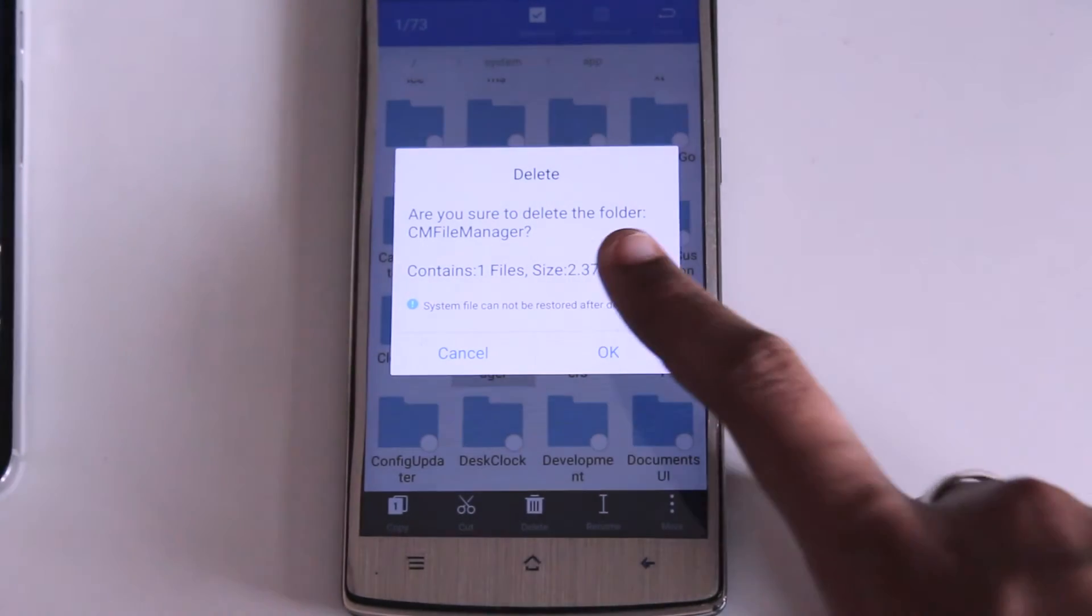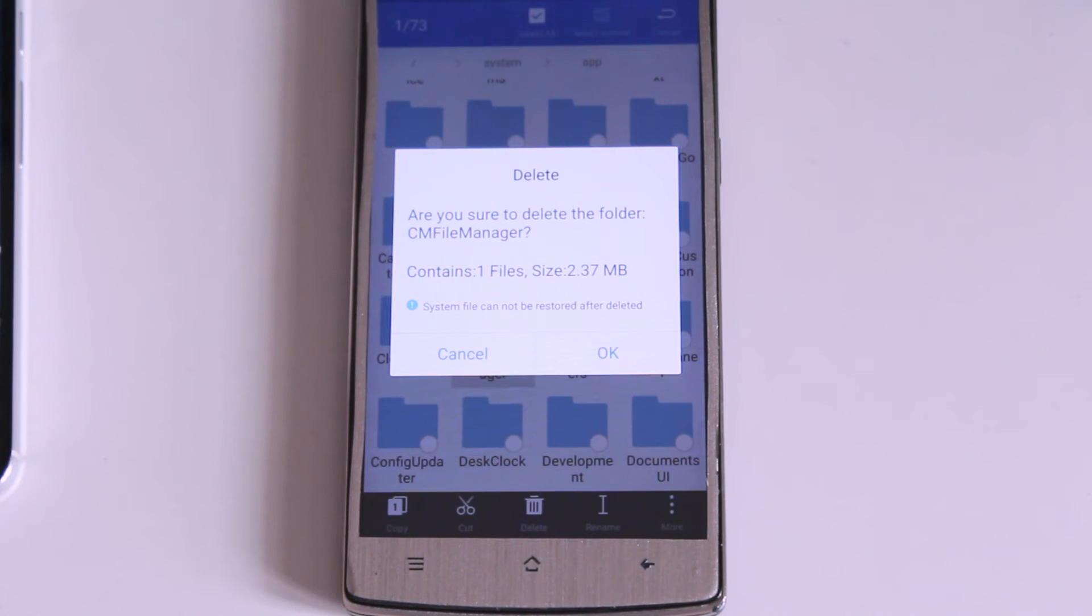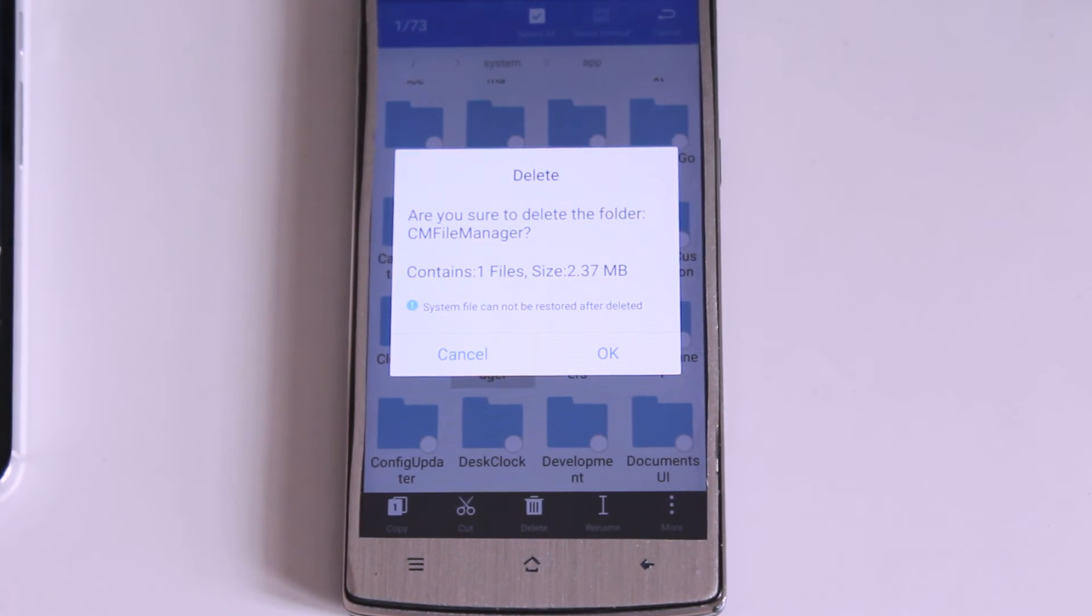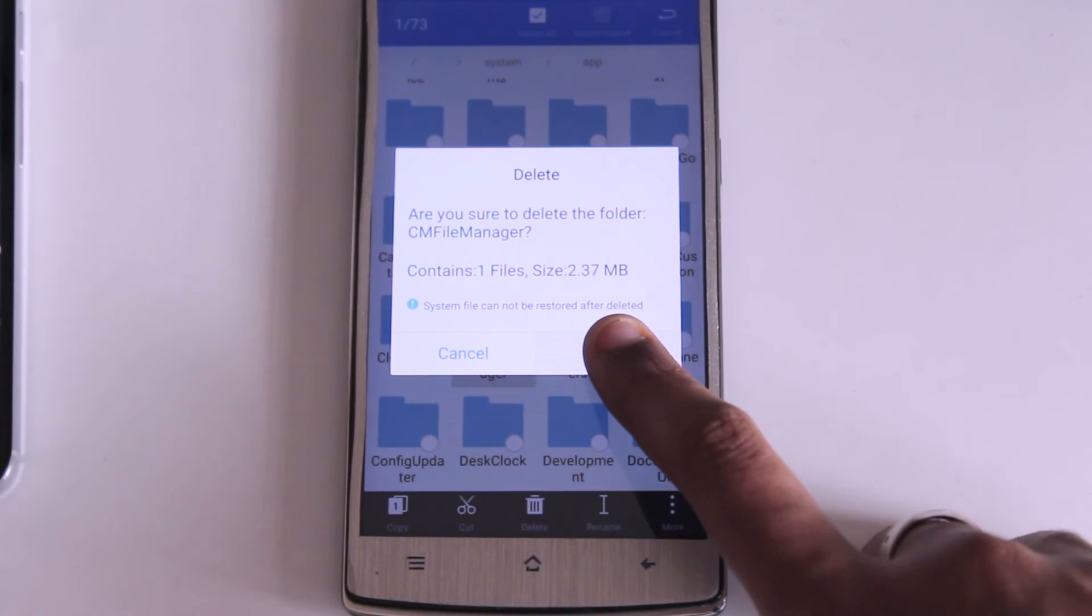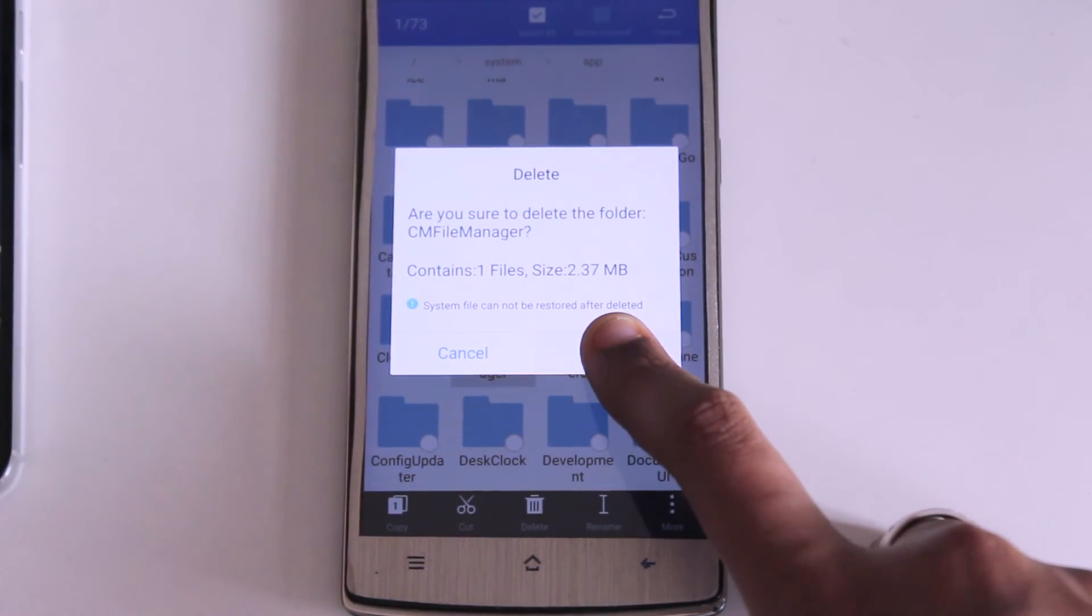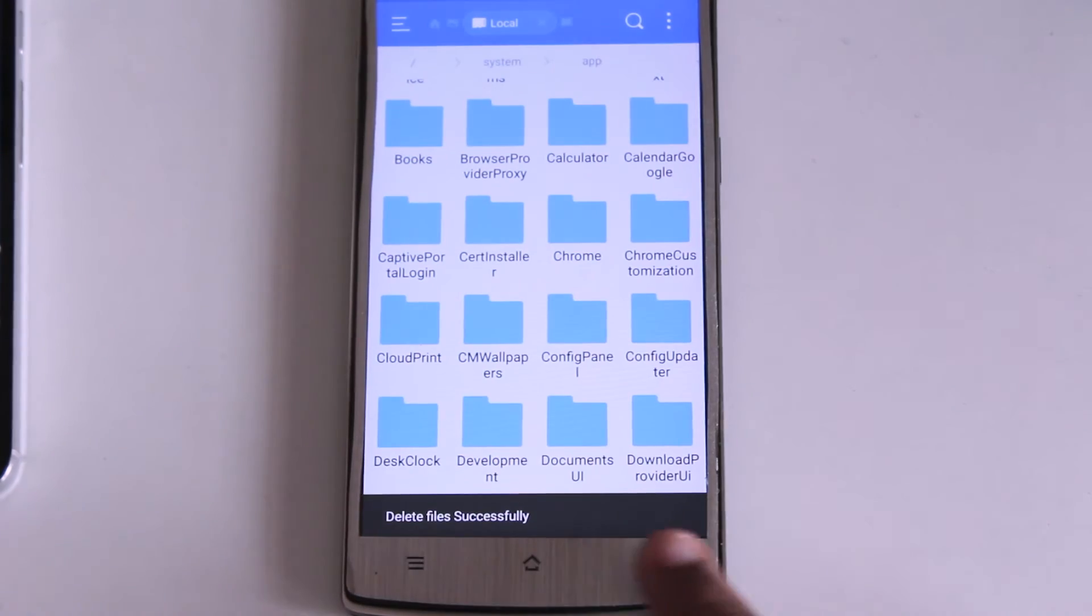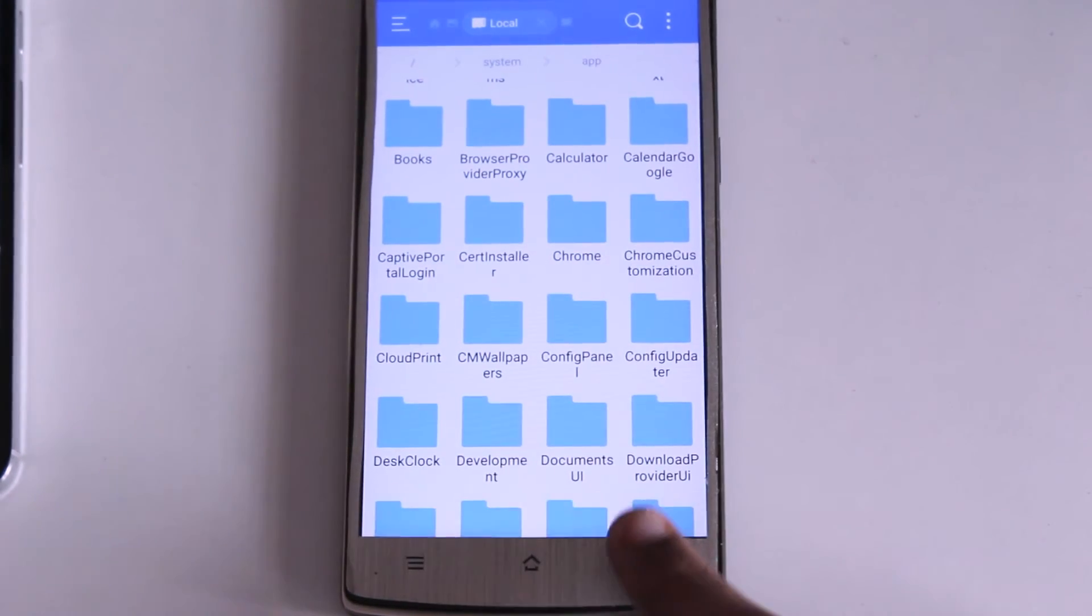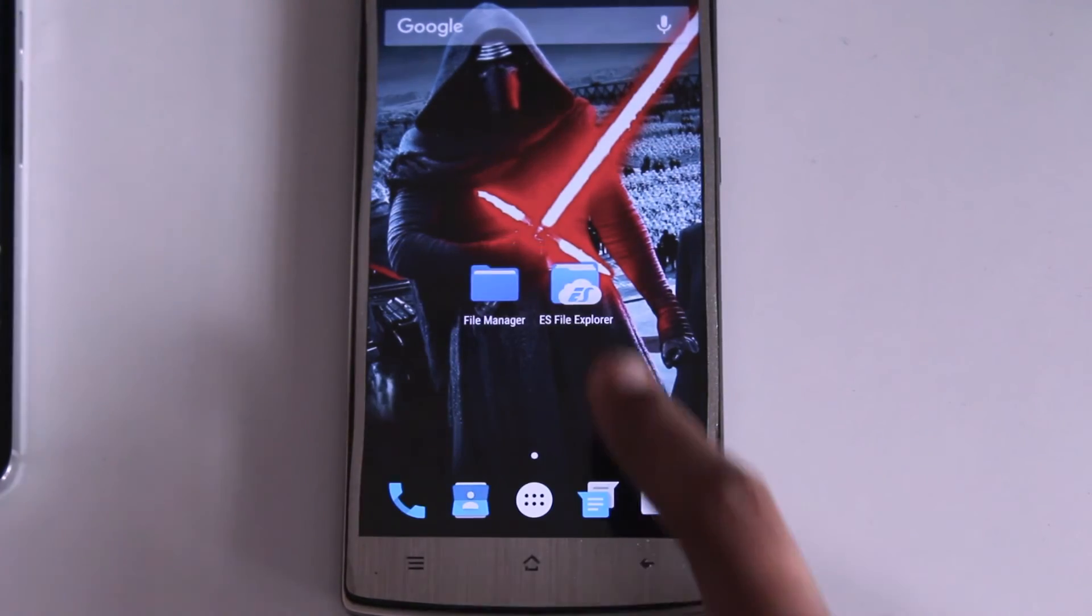And cmFileManager will be completely removed from my device in the same way you can delete any kind of app you want or any type of folder or file you want. But the problem here is it's not actually a big problem. Even after deleting all these files and folders there will be some leftovers in your device.